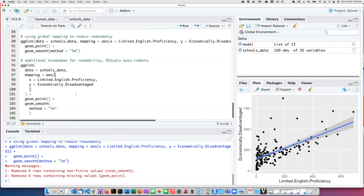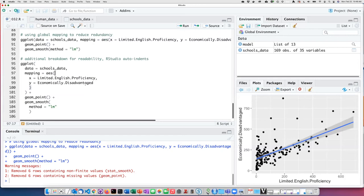It's questionable whether breaking it down at this refined of a level actually makes the code easier to read. That's a judgment you'll have to make yourself.